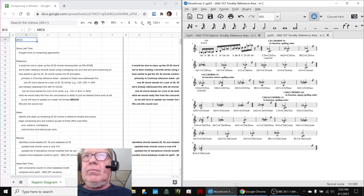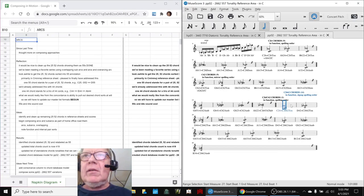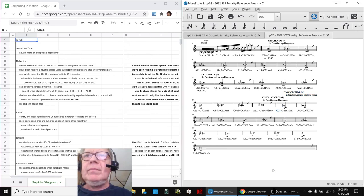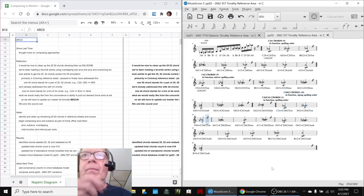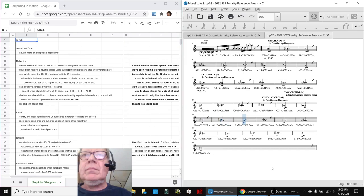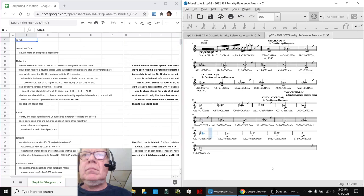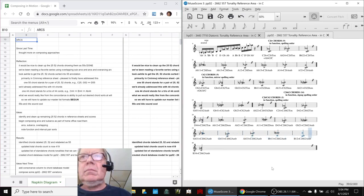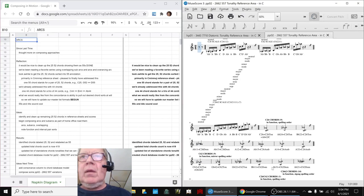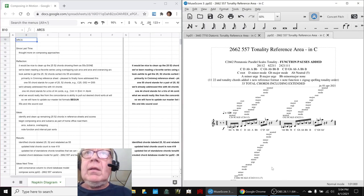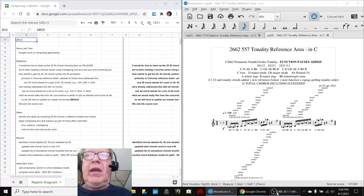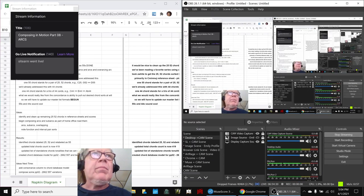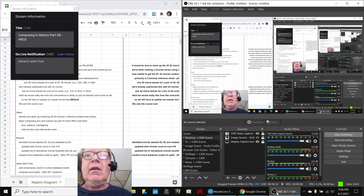Let's just play something down here. Ladies and gentlemen, this is a recap of Composing in Motion Part 8, Arcs.